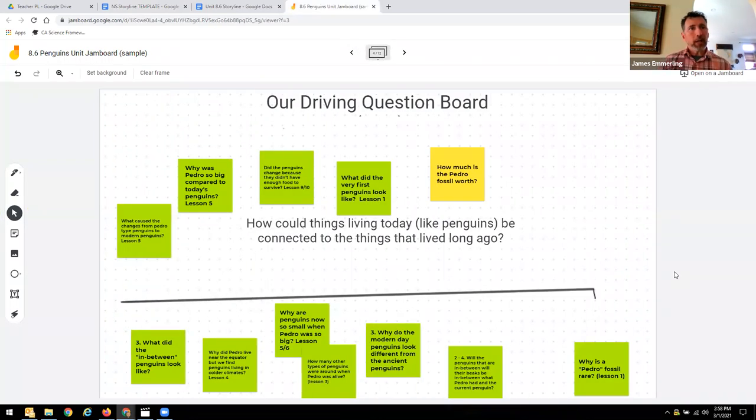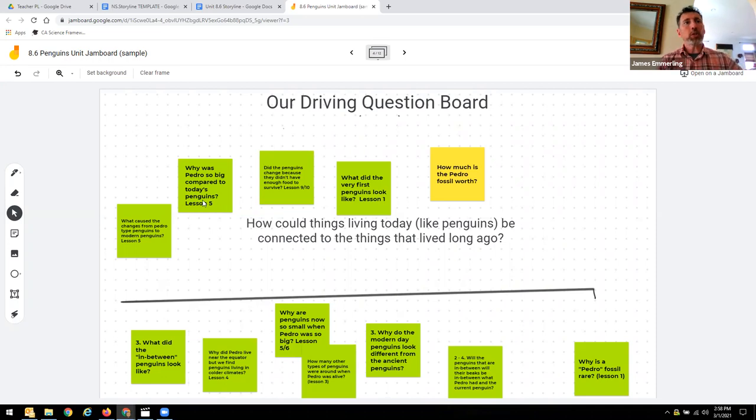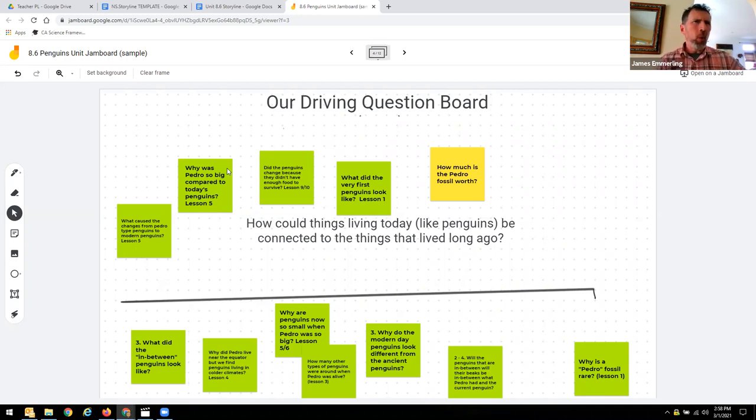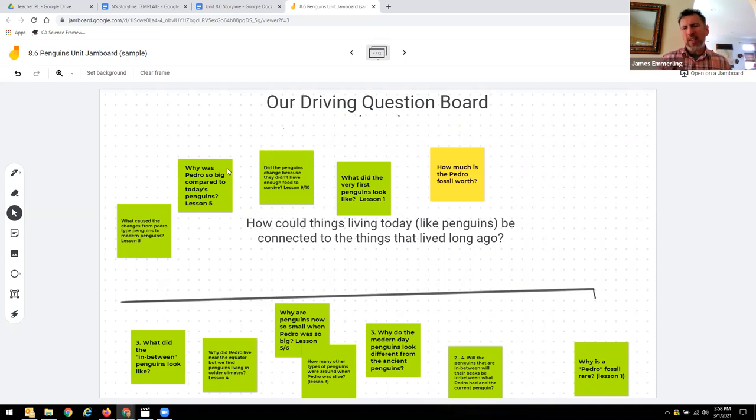They denoted each one of the questions with which lesson it was answered in or at least addressed somewhat. Notice that this one here—why was Pedro so big compared to today's penguins—that's addressed in lesson five.